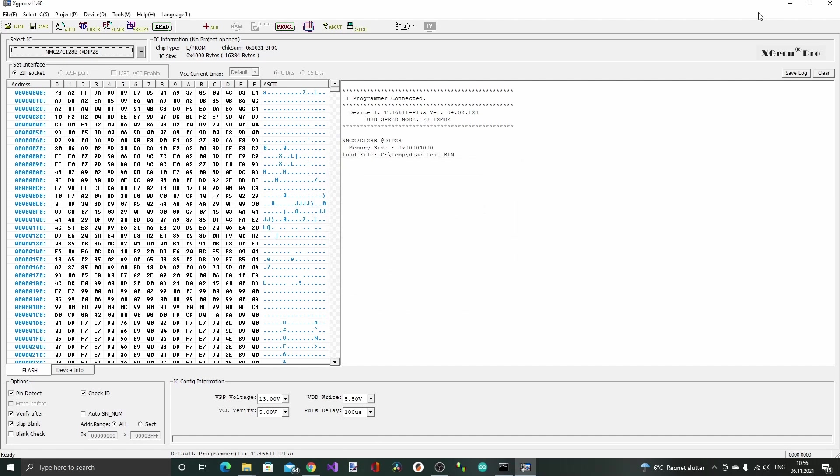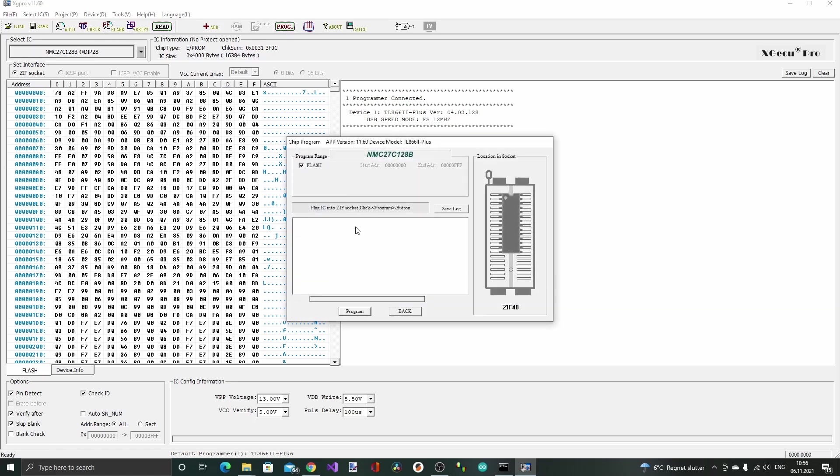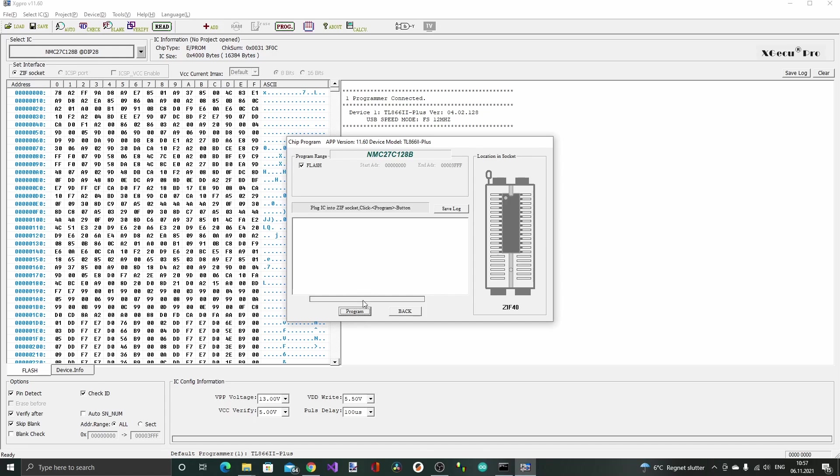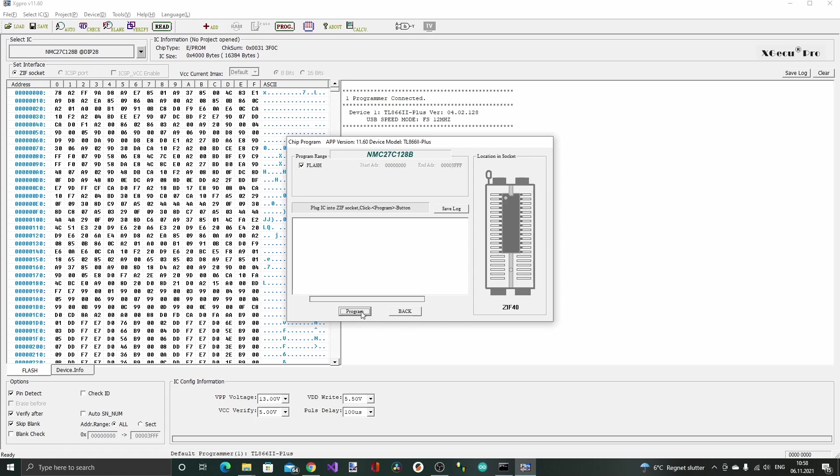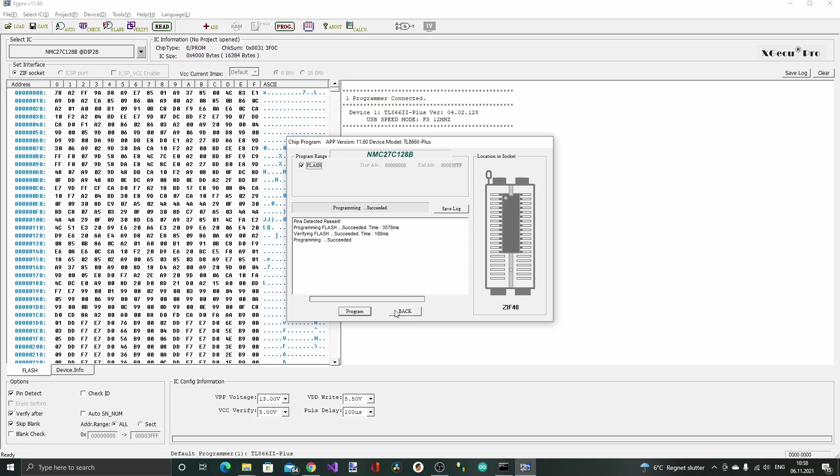That's basically it. Most of the settings are actually the defaults you want for this operation so we can actually now hit the program button. Oops, is the chip correctly inserted? Let's check. I just inserted it again. Let's try once more. Now I took off this check ID mark before I program it. Let's try once more. Yeah, that was it. I forgot you need to remove the check ID.